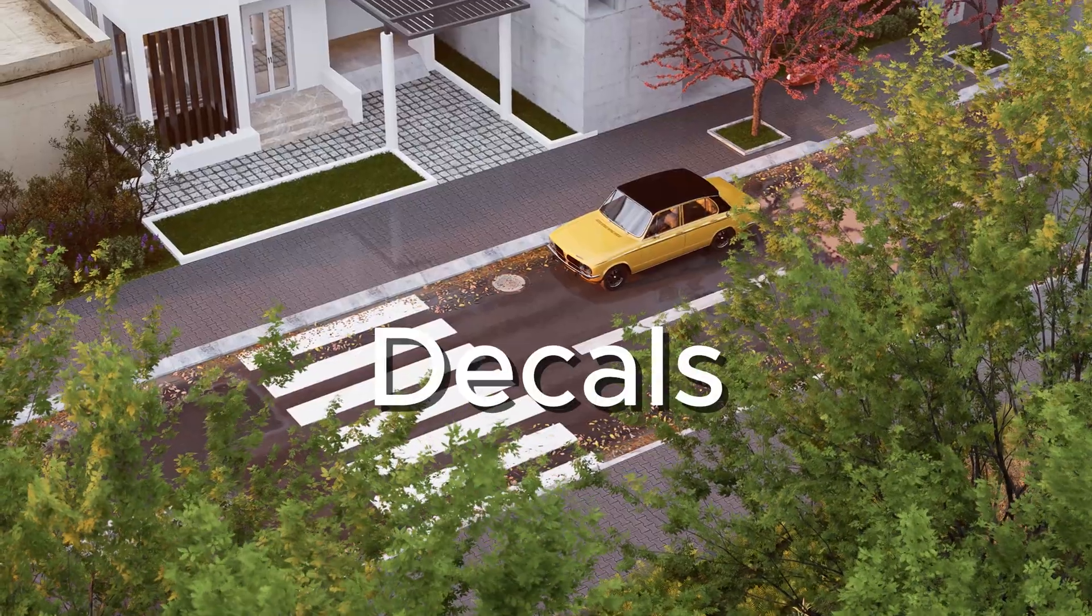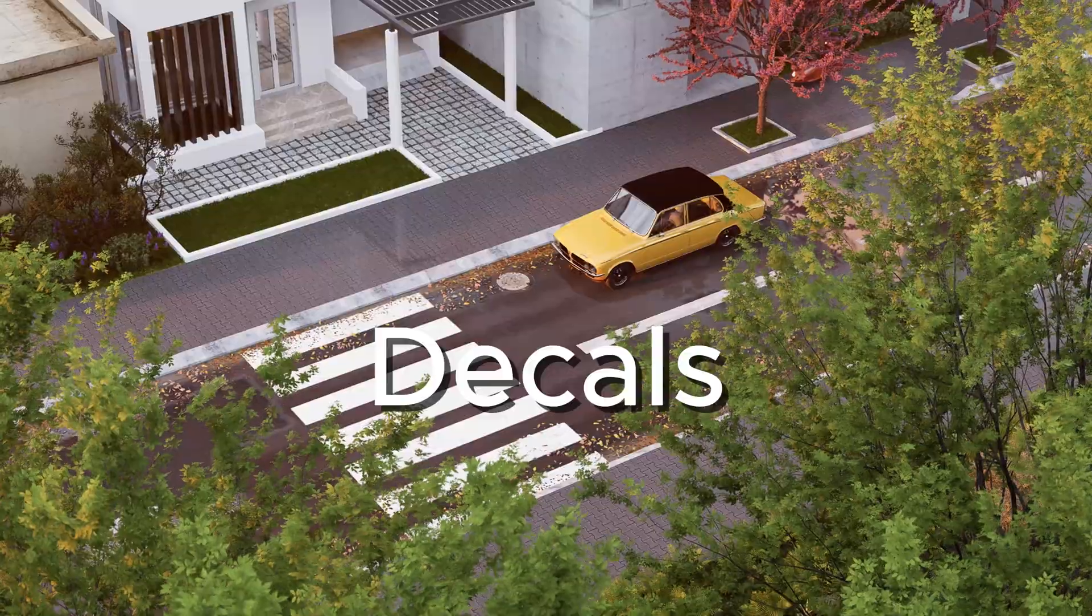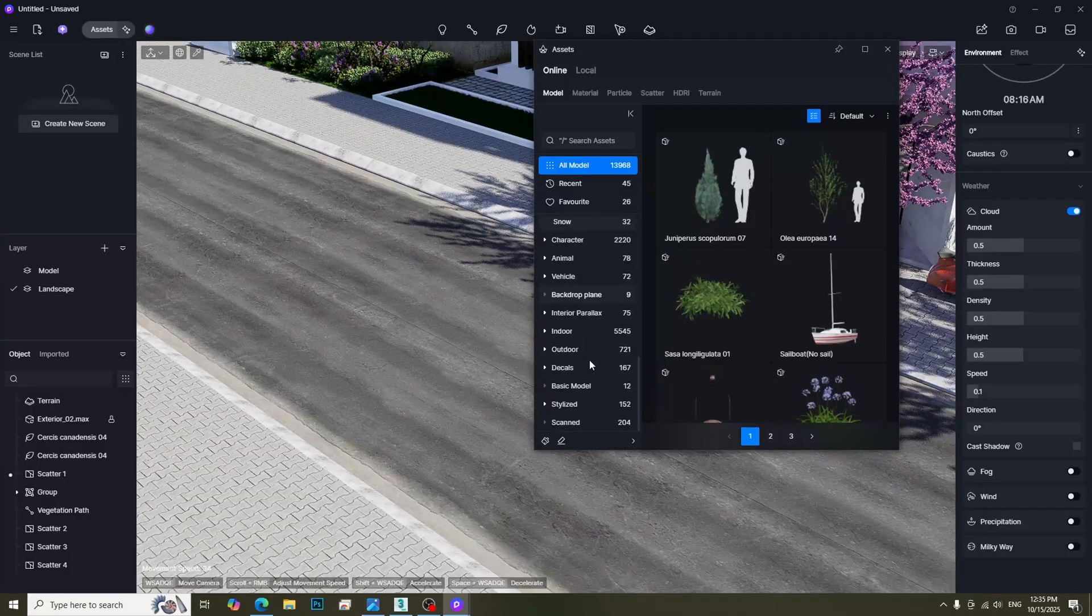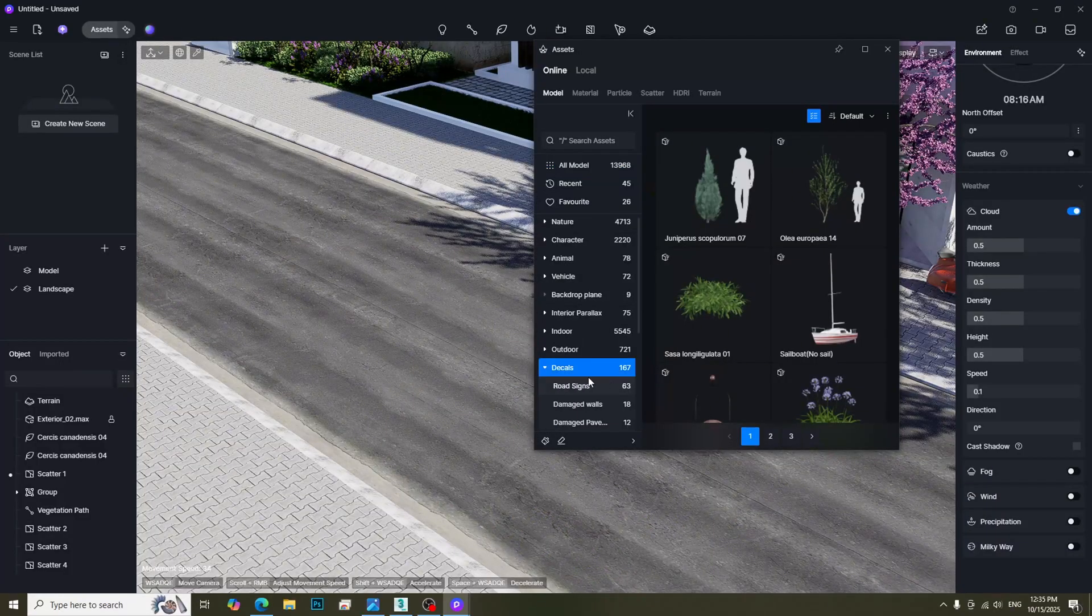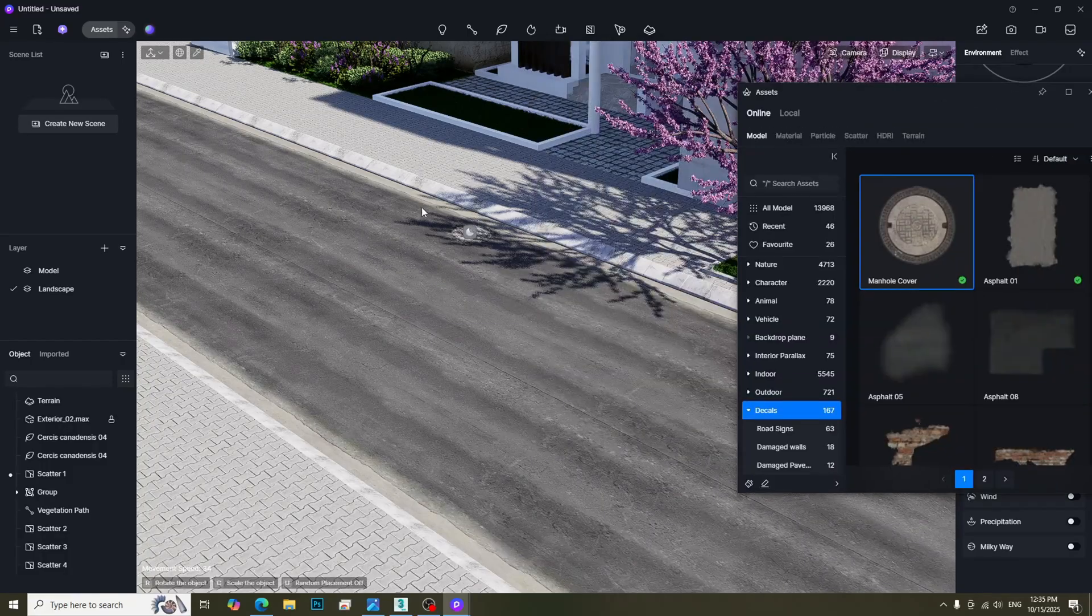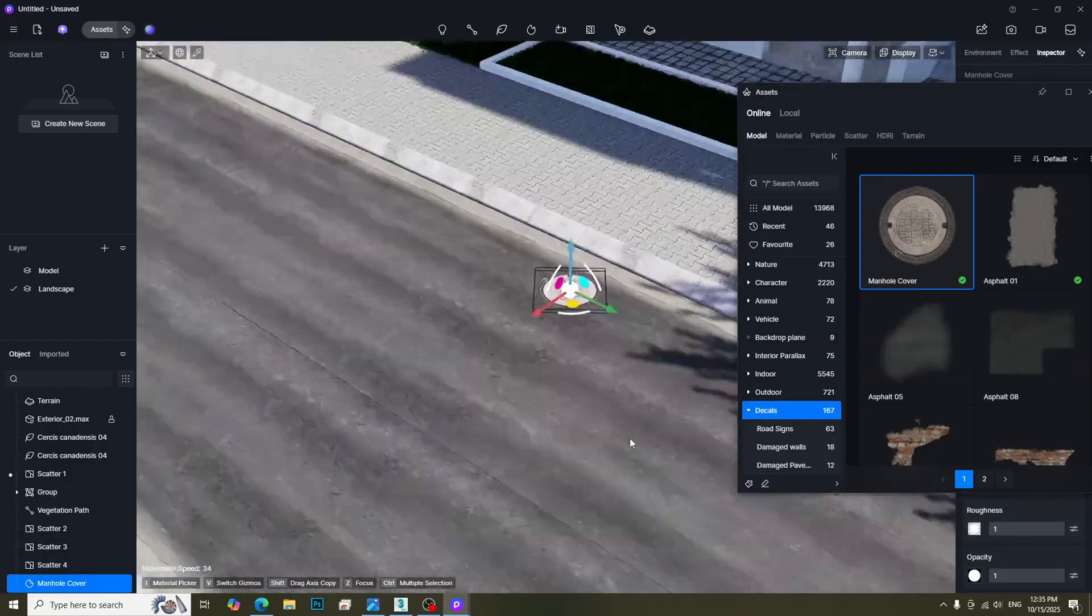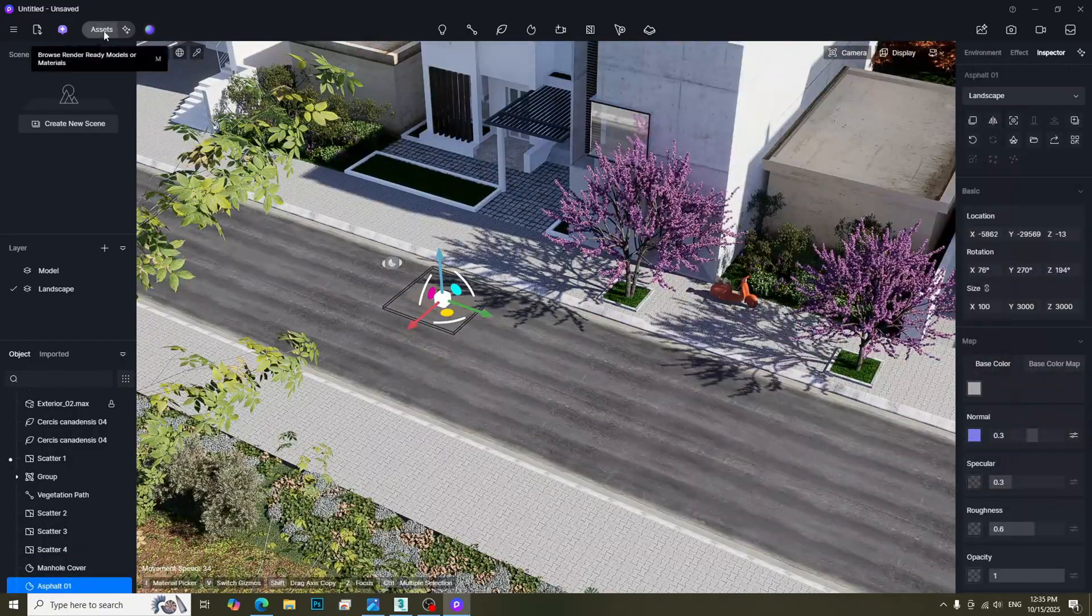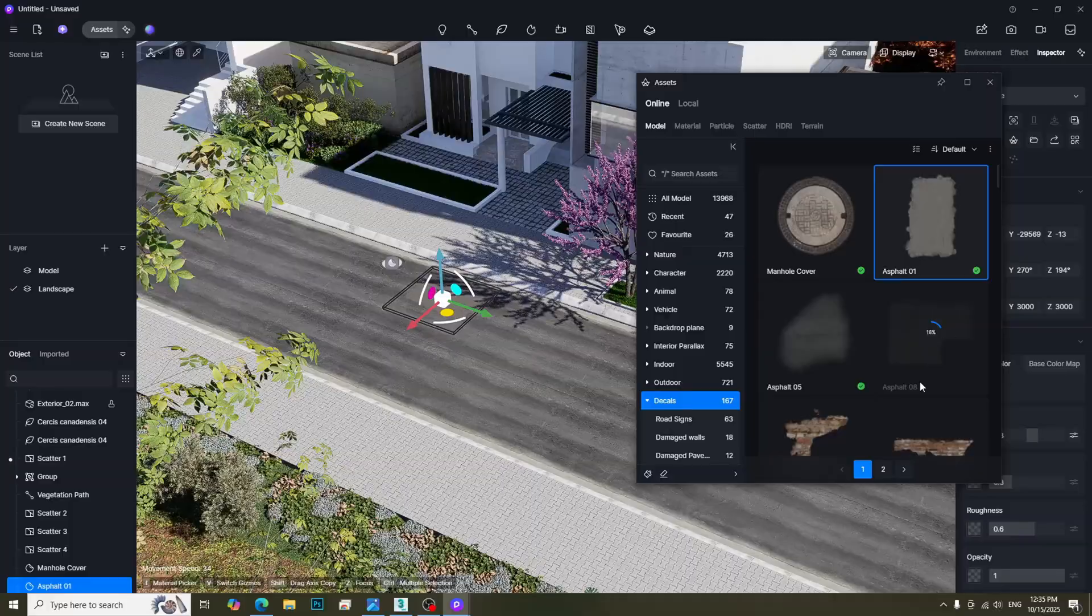Let's add some decals. In D5 Render, we can find so many decals in Assets Library. The more decals you add, the more realistic the result will be.